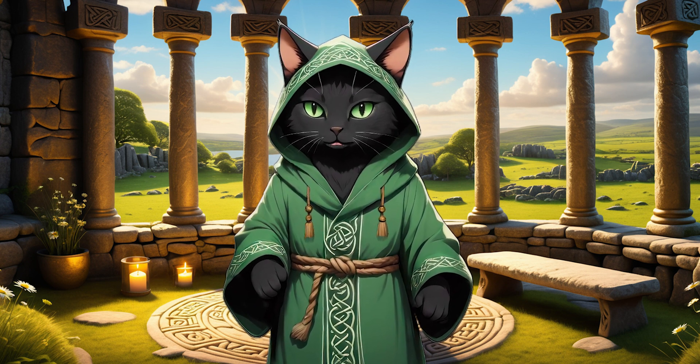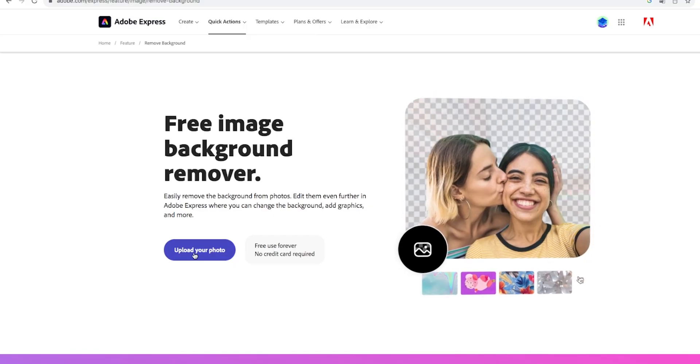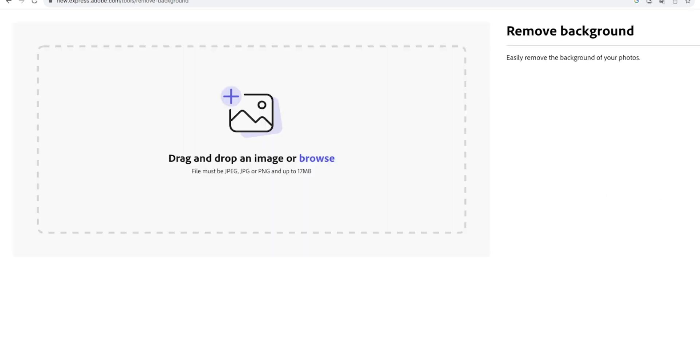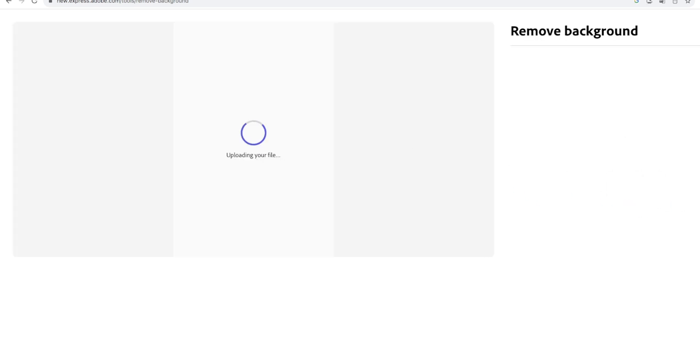If there is a background on the picture, we will use some external free tool to remove it, for example Adobe Background Remover.